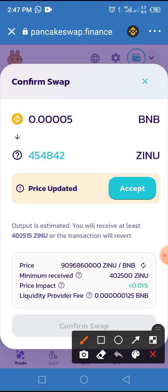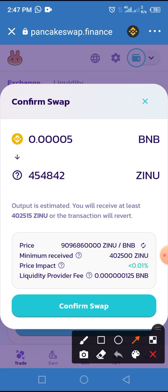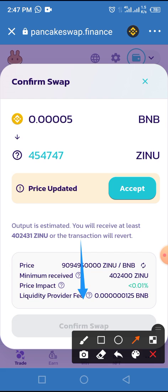Tap on the Swap button and you will be taken to the swap confirmation page. Tap on Confirm Swap, then you will be taken to the transaction confirmation page. Tap the Approve button. You will receive a message that your request has been sent successfully, and in a few seconds you'll receive confirmation that your transaction has been completed.